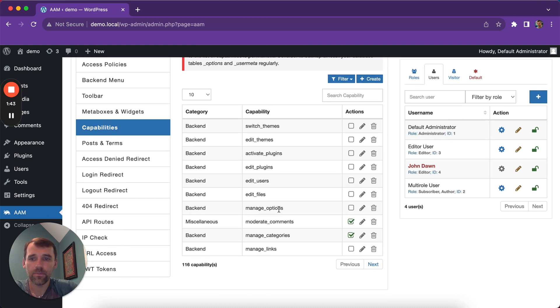So as you can see, it gives you everything which you need to manage roles and capabilities.